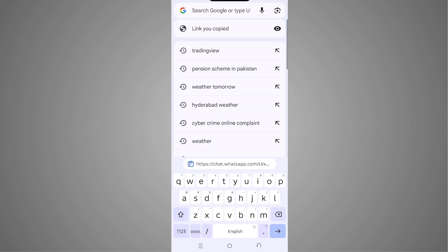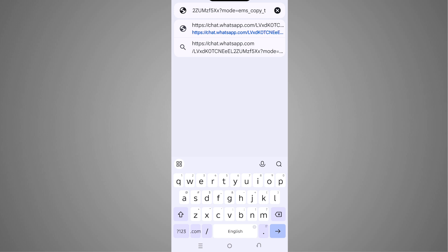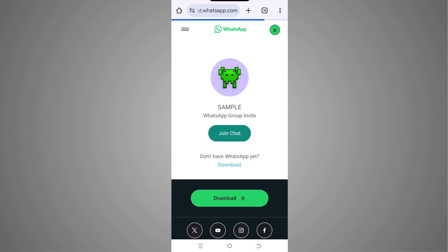In here, I'll paste our WhatsApp invite link and tap on the arrow icon. We'll jump into our WhatsApp link, and you can see we have our group invitation.